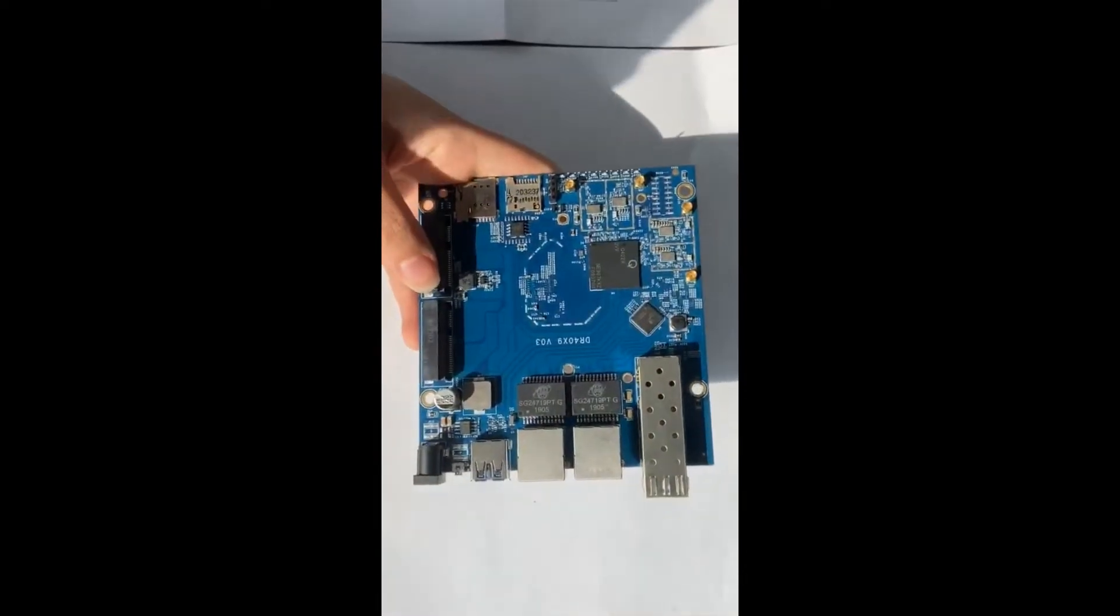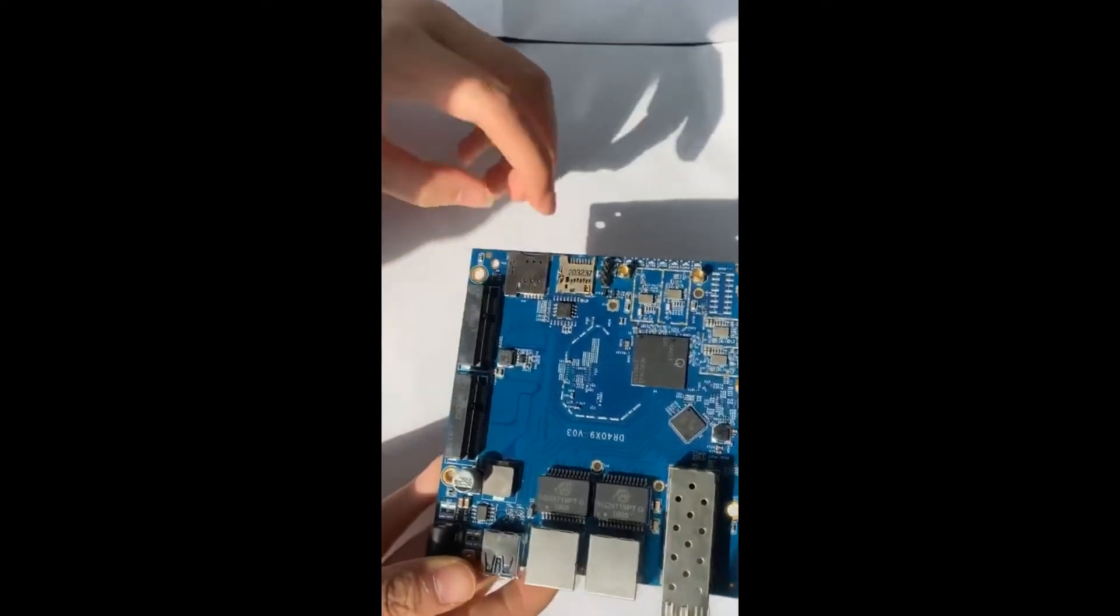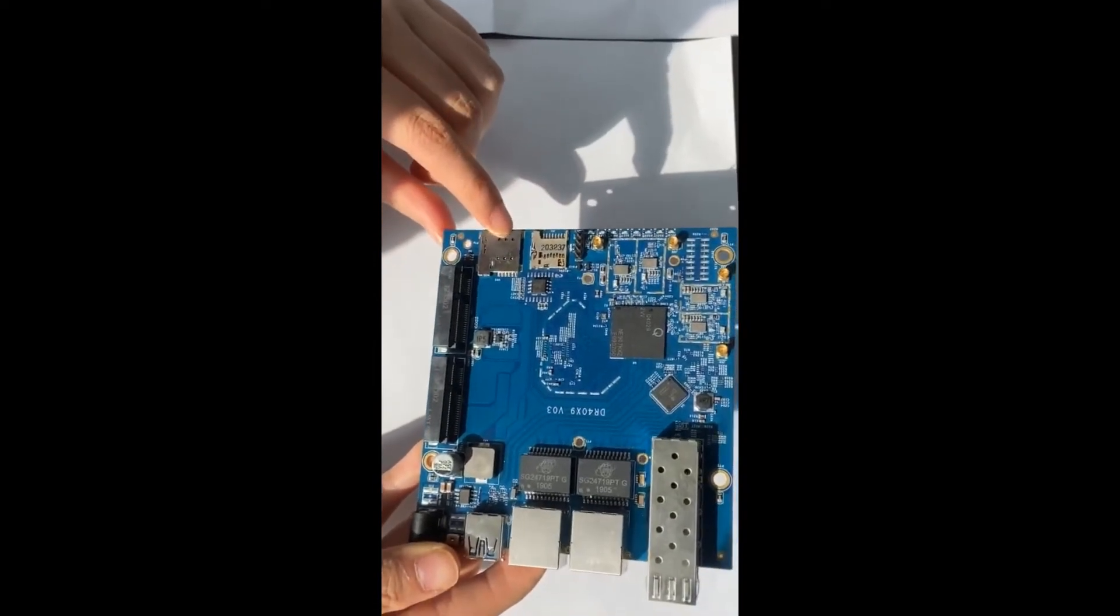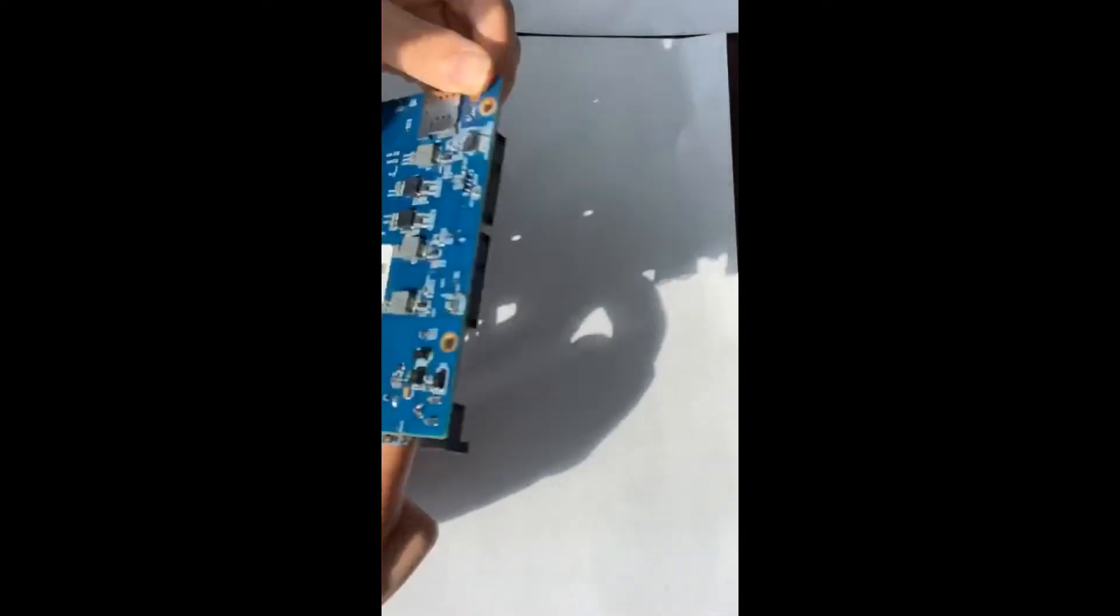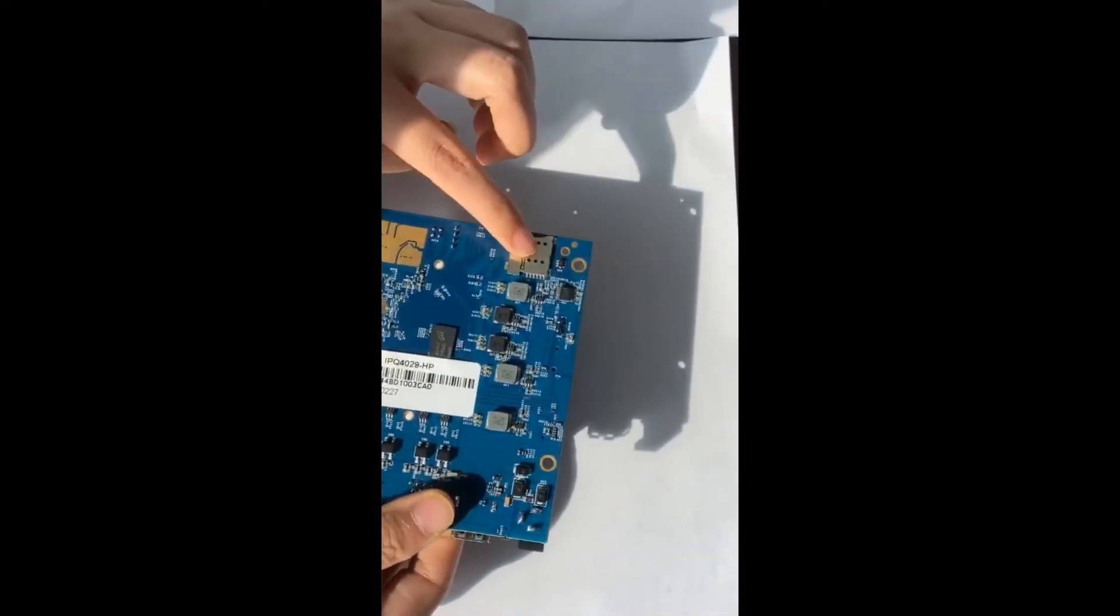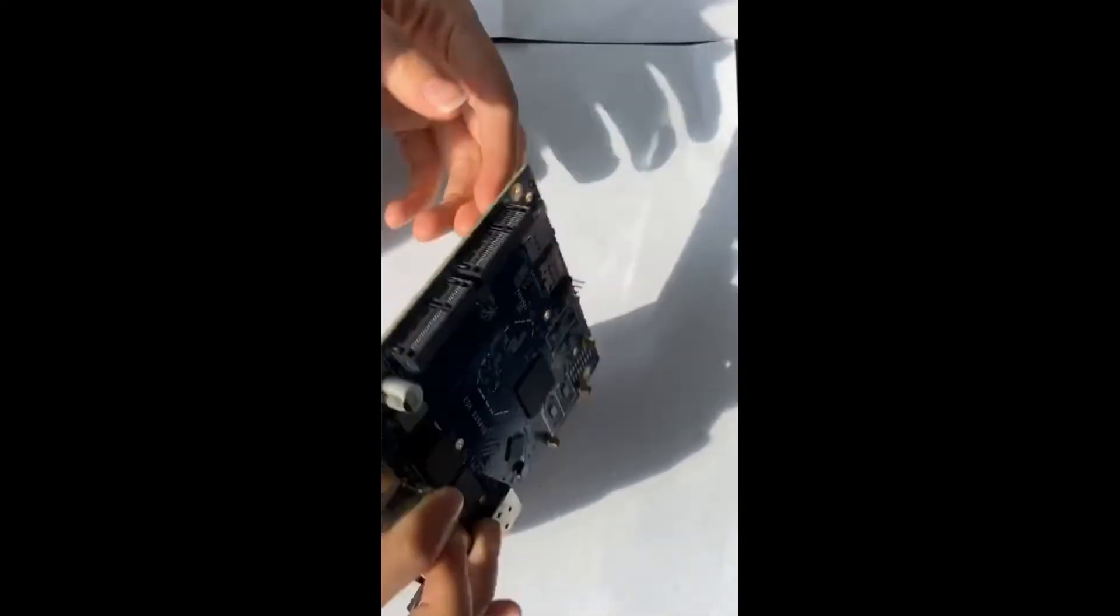And now here goes SIM card slot, slot 1 and slot 2 is here.